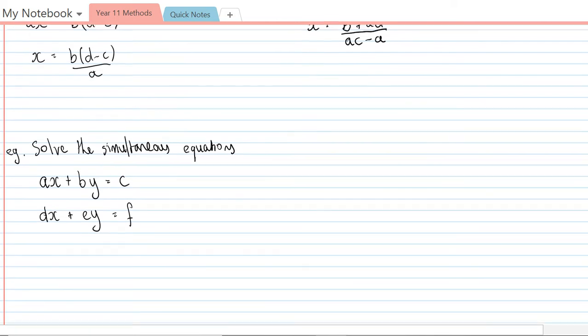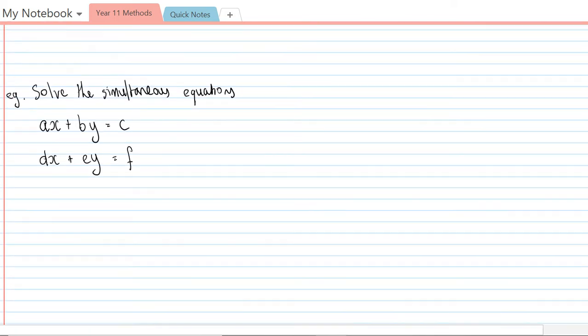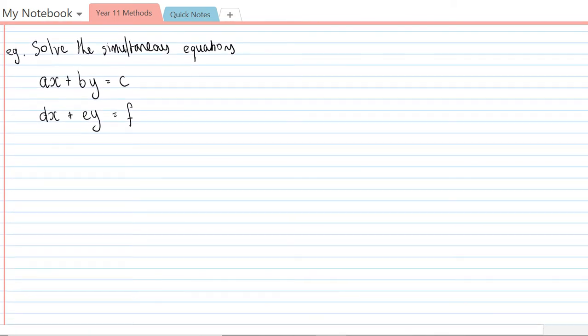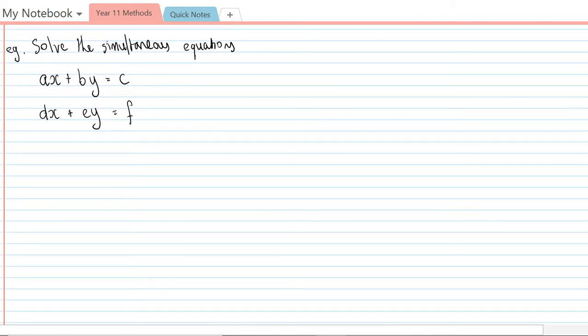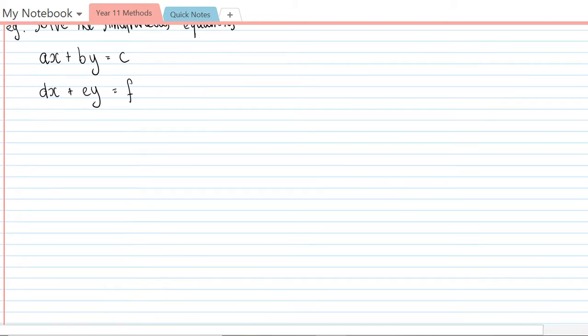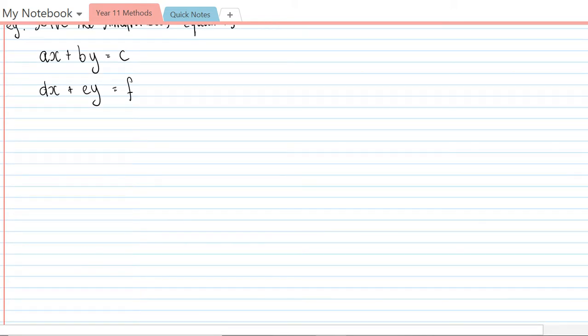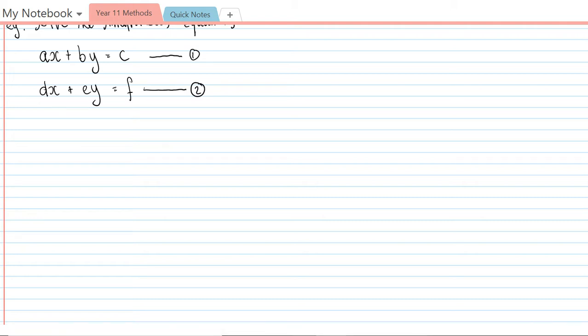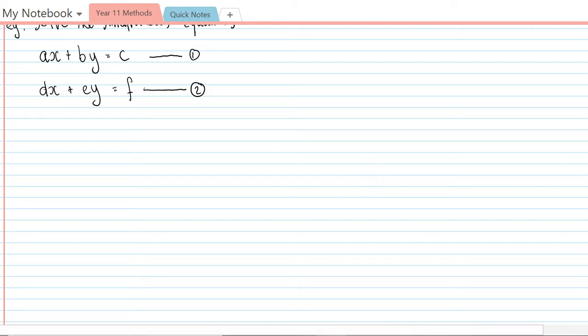The third problem here: solve these simultaneous equations ax plus by equals c and dx plus ey equals f. Same processes as we would normally use for simultaneous equations. I'm going to use the elimination method here, so I'm going to make the coefficient of x the same. I'm going to multiply equation one by d and multiply equation two by a.